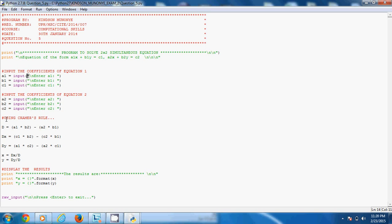Now comes the mathematics. We are solving this problem using Cramer's rule — I'm not going to explain Cramer's rule here, but maybe I'll put a link in the description box to a video that explains solving a system of equations using Cramer's rule. You have d for the determinant of the matrix [a1, b1; a2, b2], then dx and dy. You can see the normal arithmetic operators: multiplication, subtraction, and the division operator.